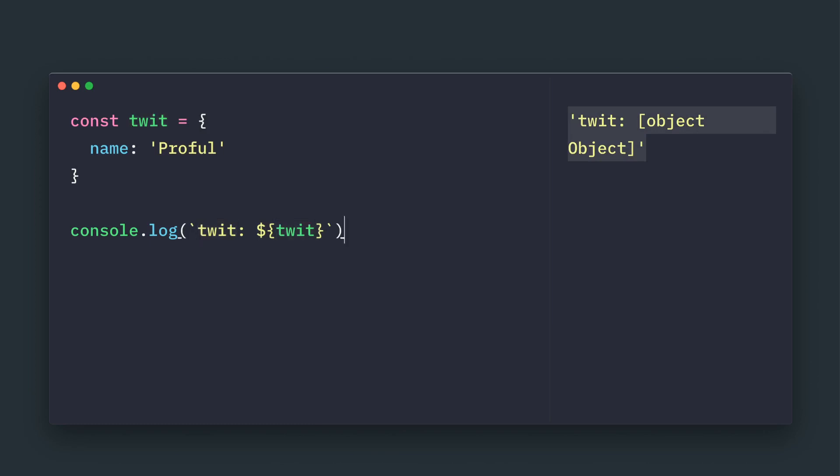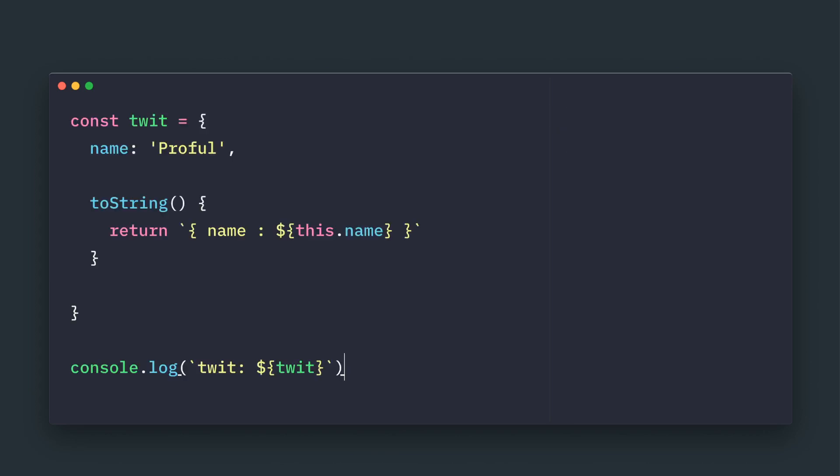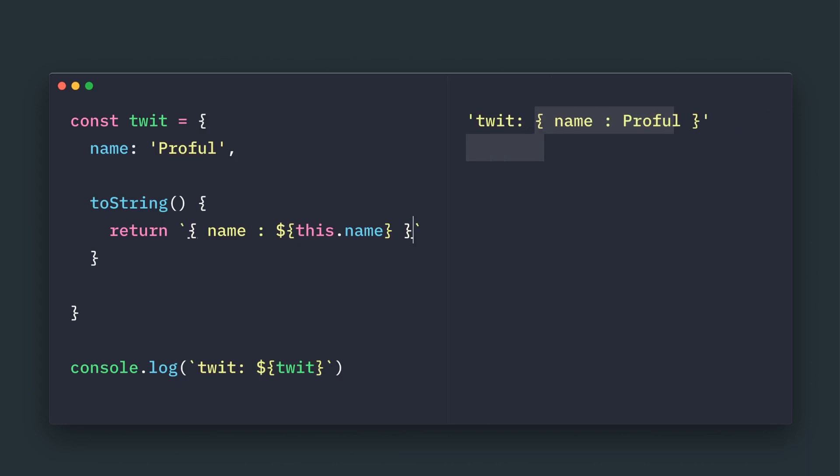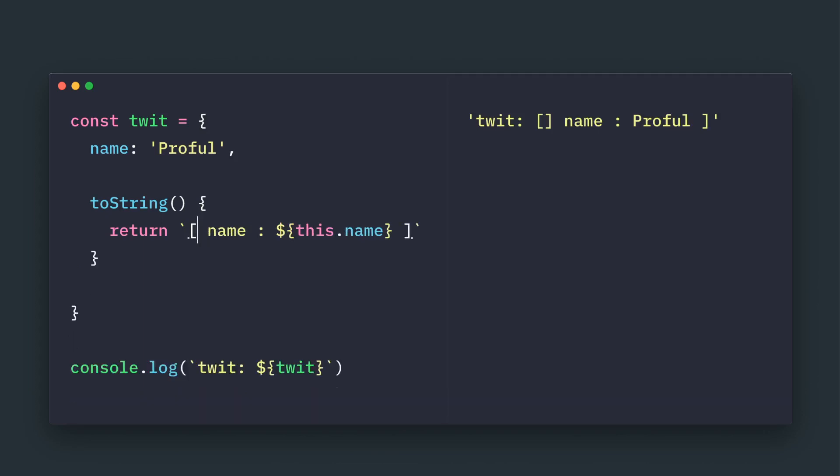So we would like some better control about that message, what we want to display. In this case, for example, once we give a toString method to it, this user-defined object will be printed like name and Proful. This is entirely up to us whether we want to print this bracket notation, curly bracket or square bracket, or we want to customize something another way. So it is all up to us.